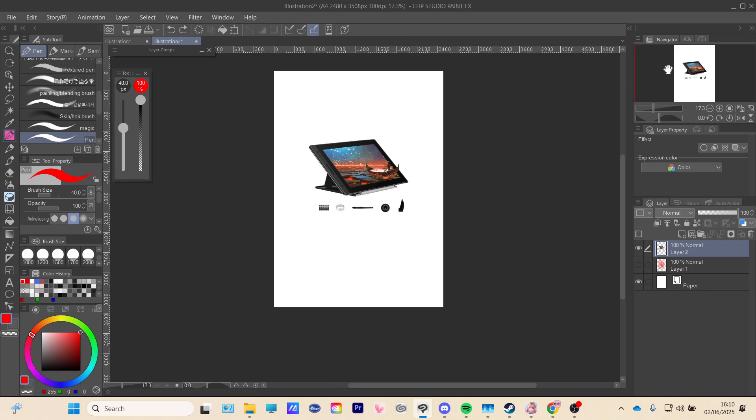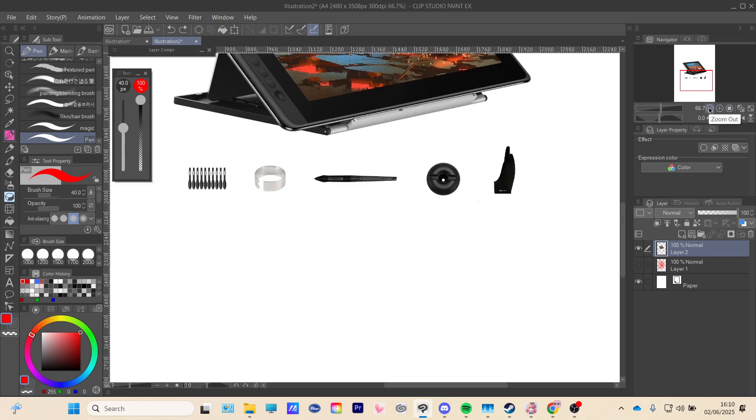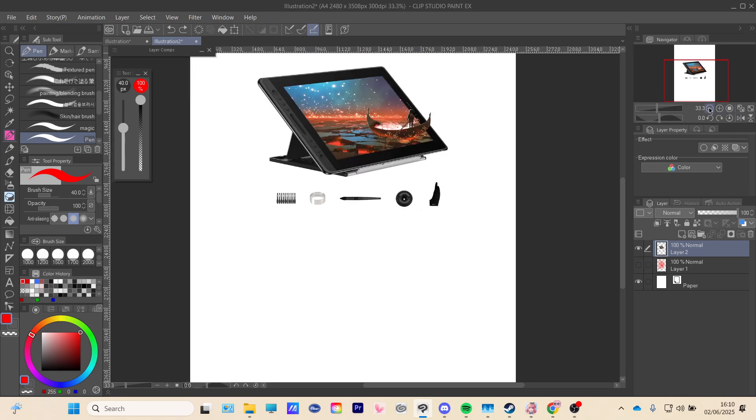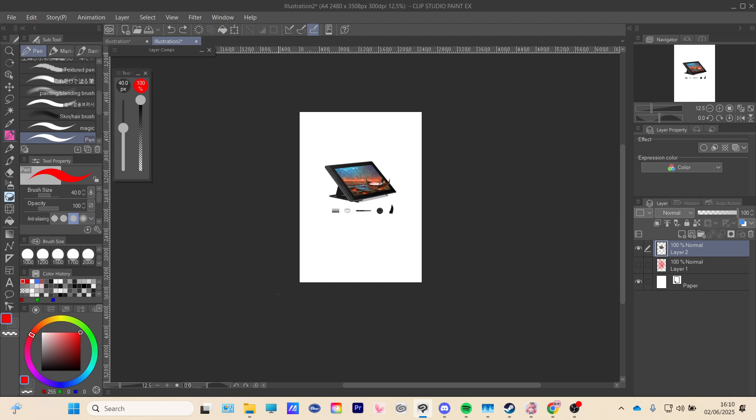But if you go to this box right here, there is a plus sign to zoom in, and then a minus sign which is zoom out.